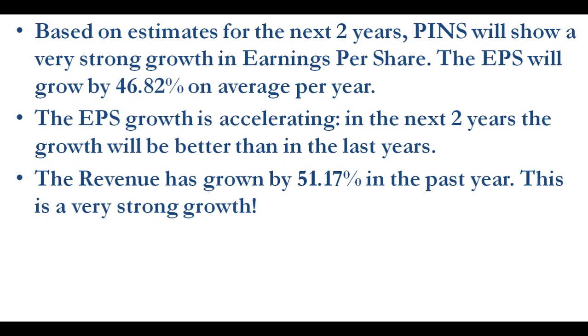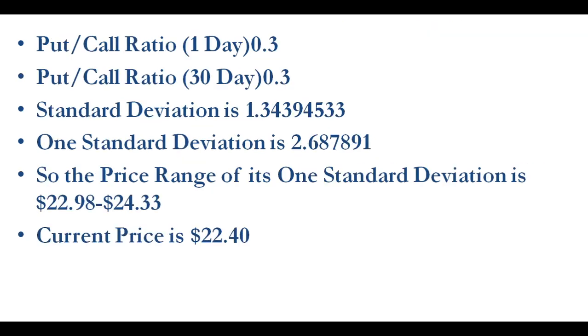Based on estimates for the next two years, PINS will show a very strong growth in earnings per share. The EPS will grow by about 46.82% on average per year. The EPS growth is accelerating; in the next two years the growth will be better than in the last years. The revenue has grown 51.17% in the past year. This is a very strong growth.